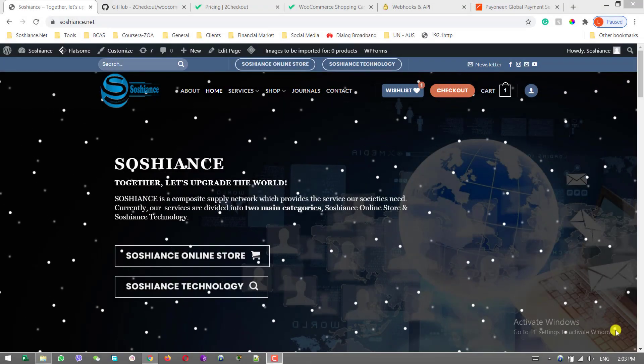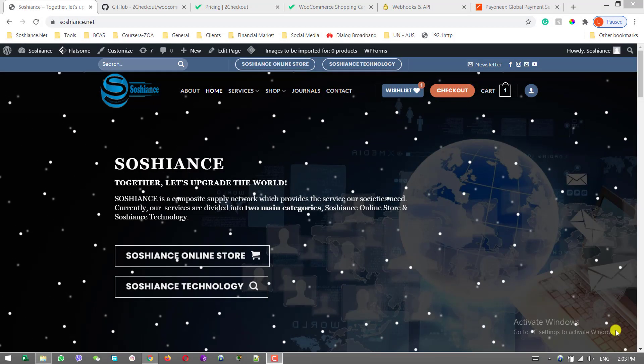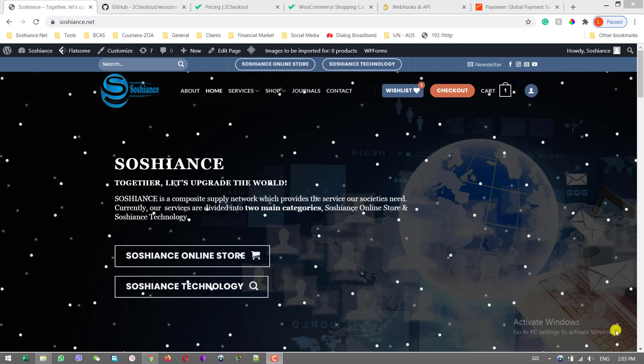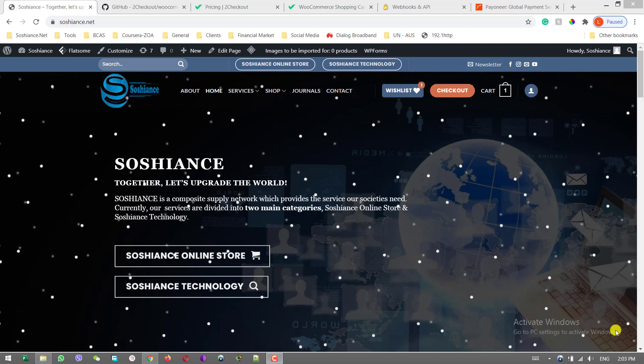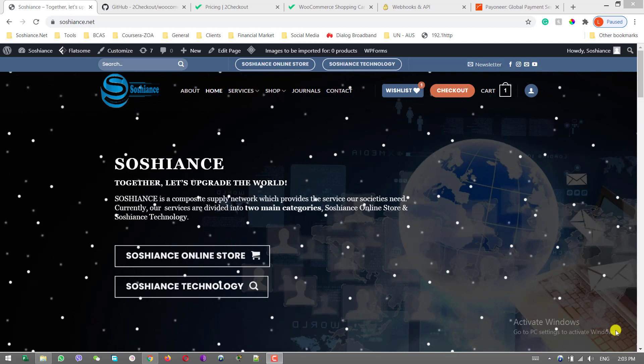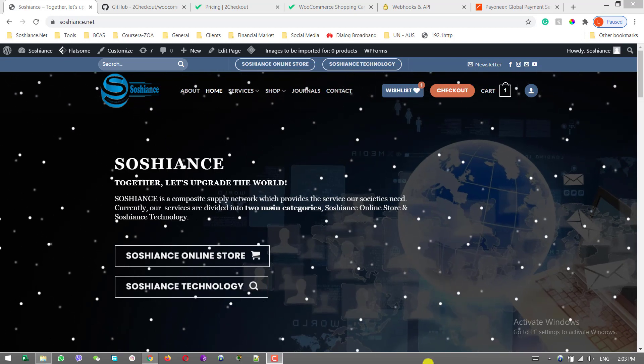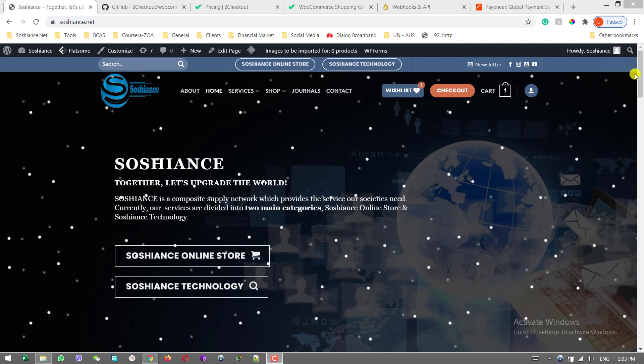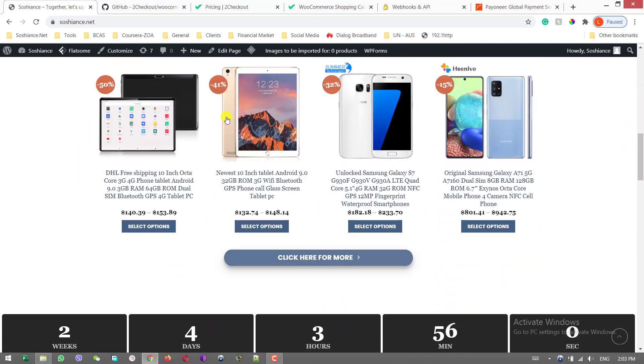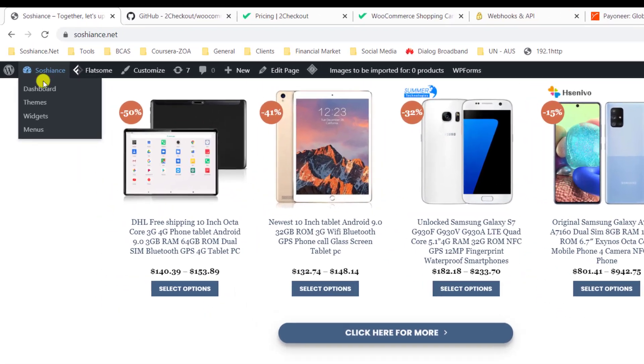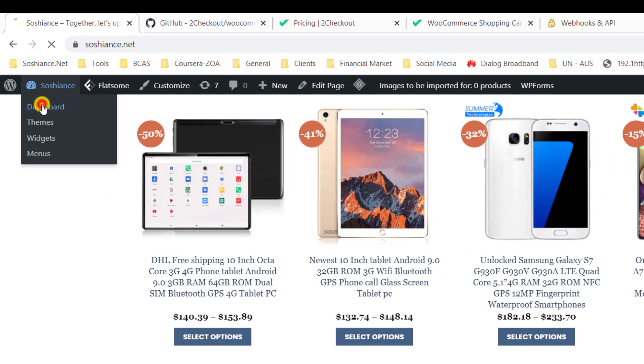Hello friends, in this video I'm showing you how to integrate your e-commerce site with 2Checkout payment gateway. This is my e-commerce site. Go to your backend.